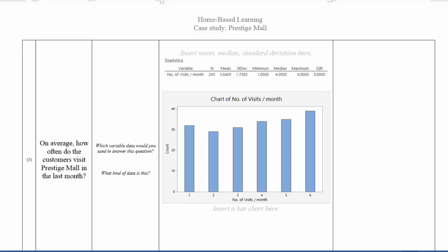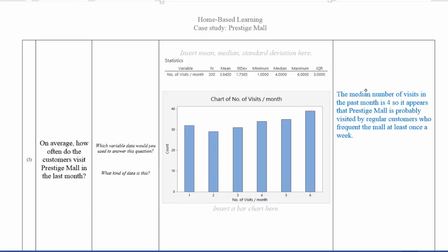So using that, you could include a comment that says the median number of visits in the past month is about 4, as can be seen from here. So it appears that Prestige Mall is probably been visited by regular customers who visit the mall at least once a week, since minimum number of visits per month is 1.